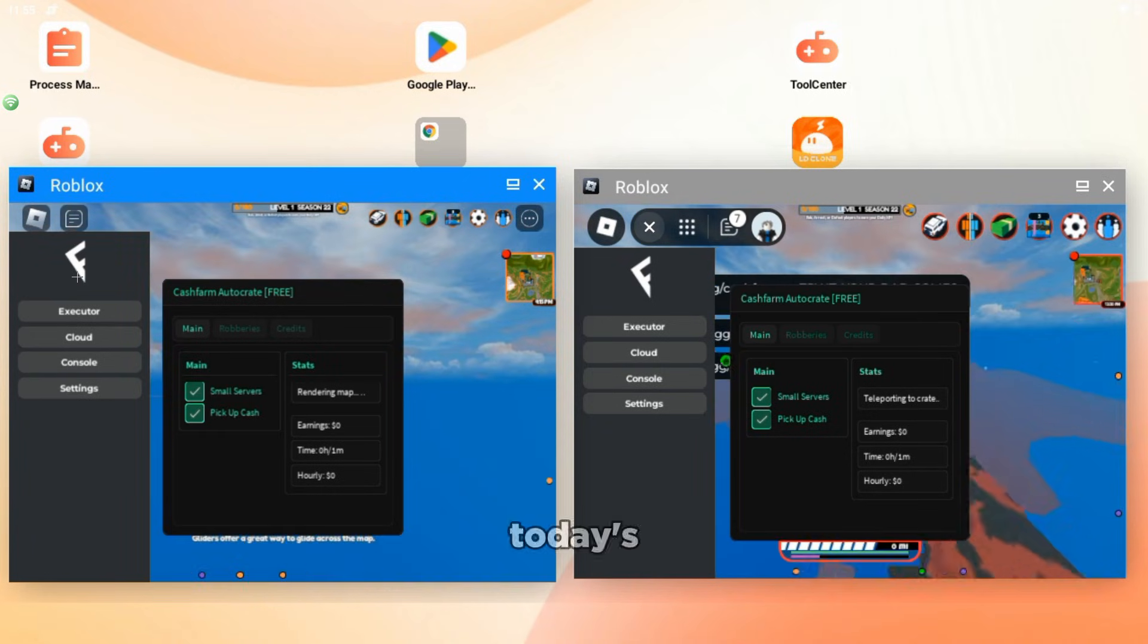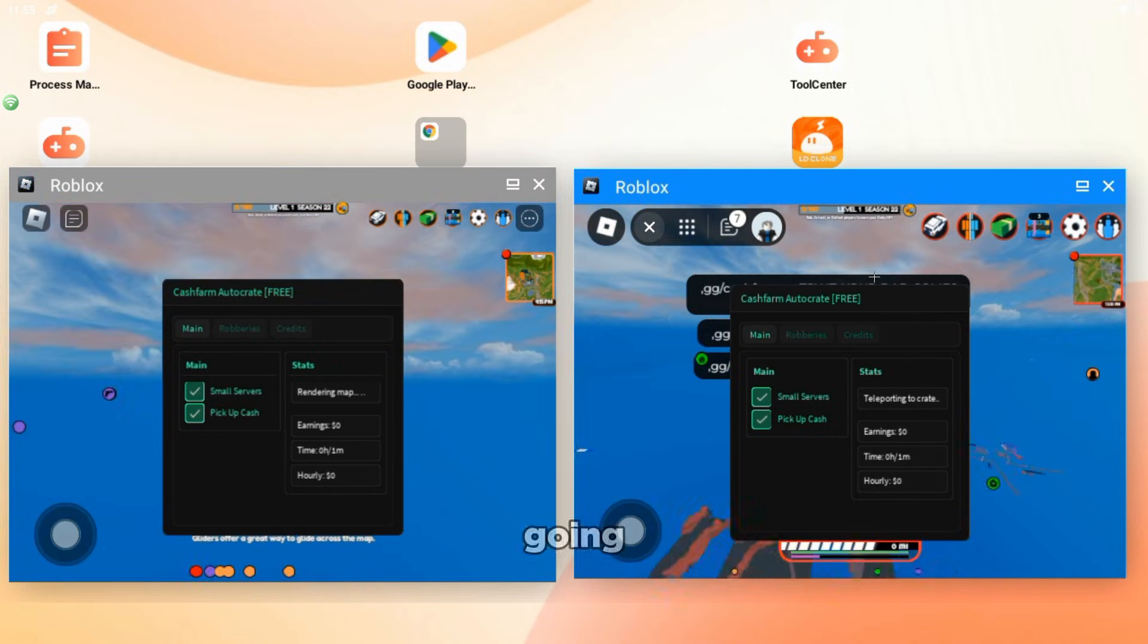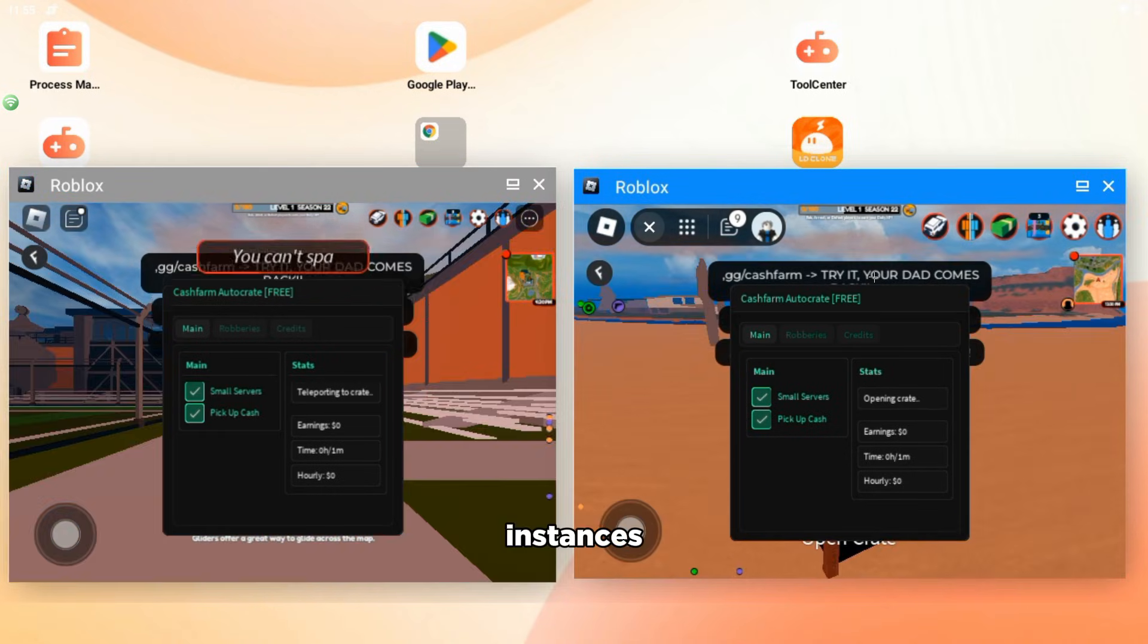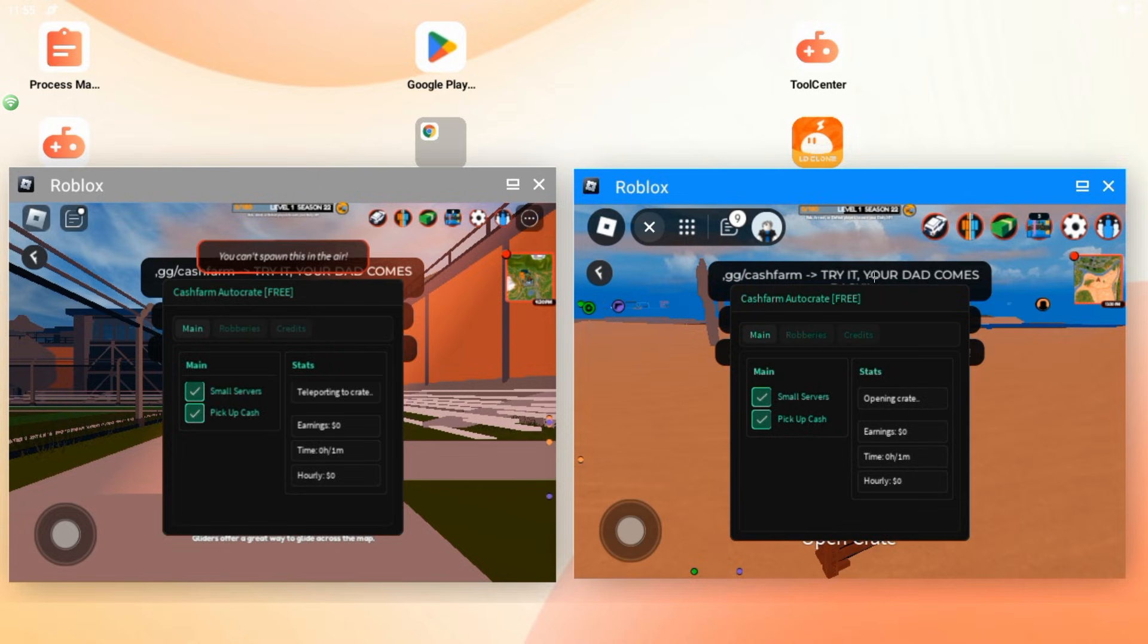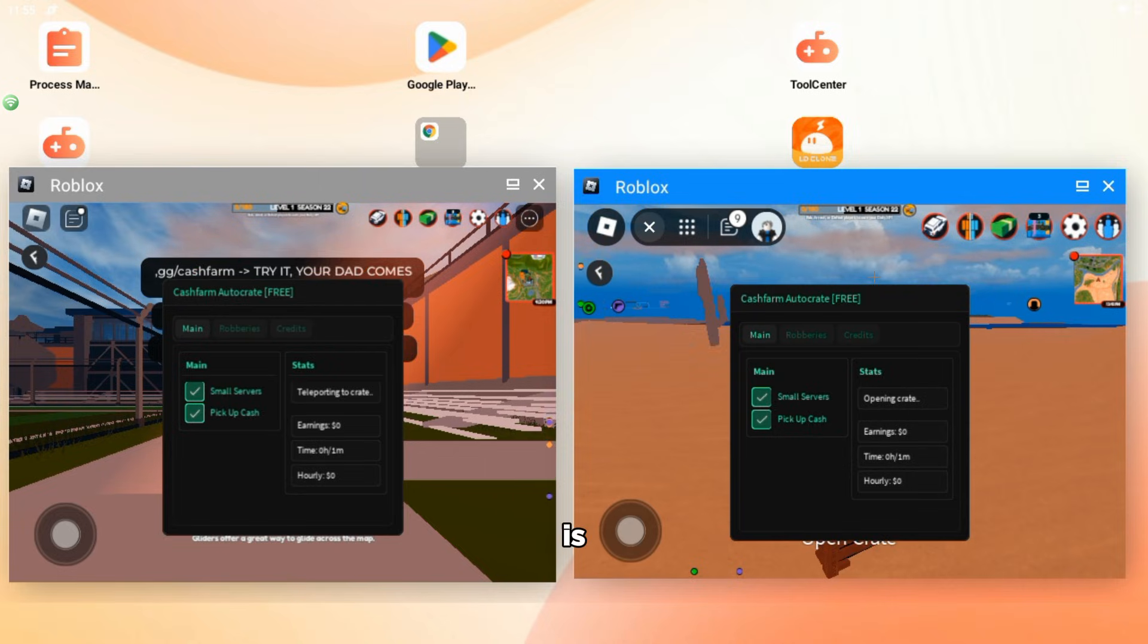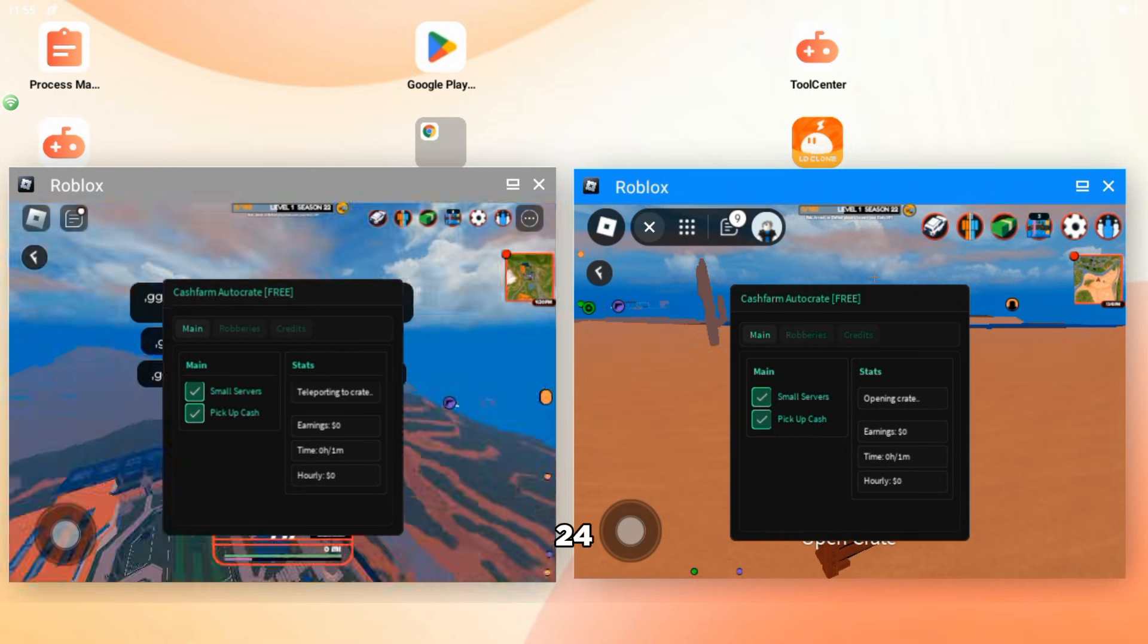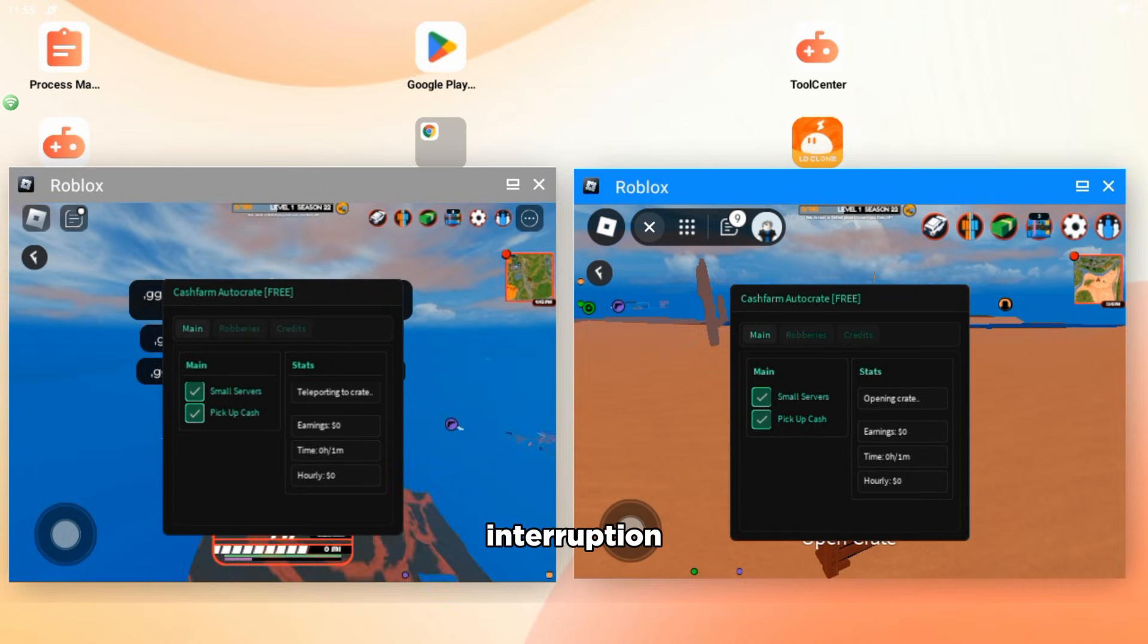Hello guys! So in today's video, I'm going to show you how you can do multiple Roblox instances on mobile, and the best part is you can leave it AFK for 24/7 without interruption.